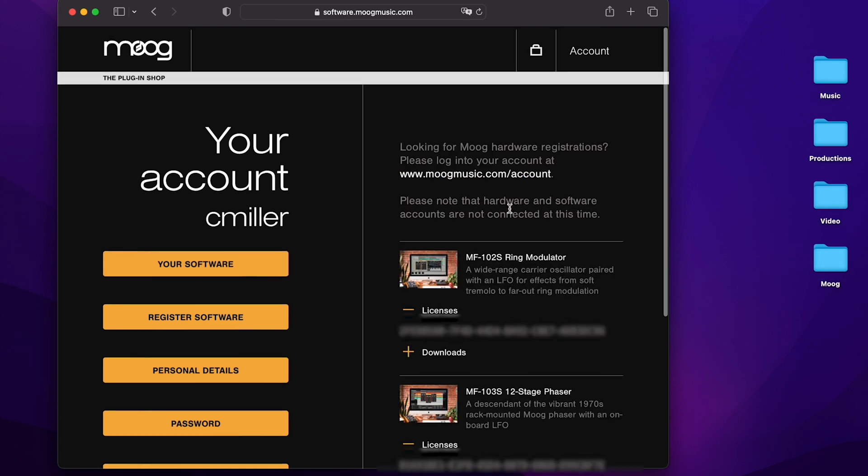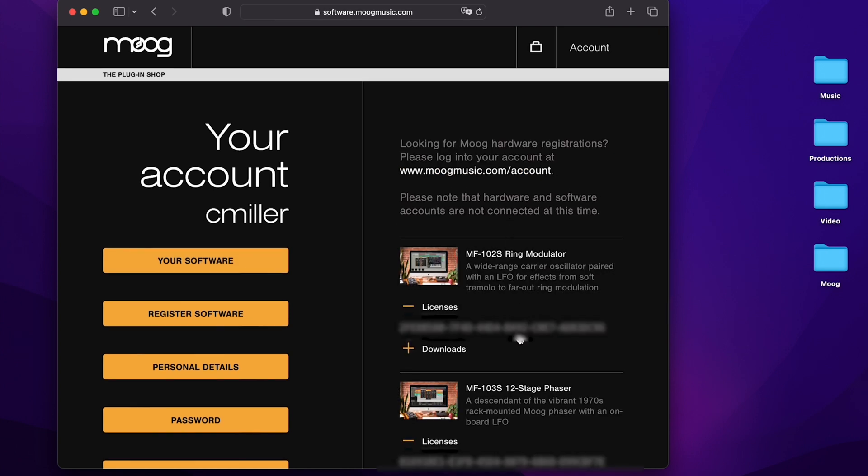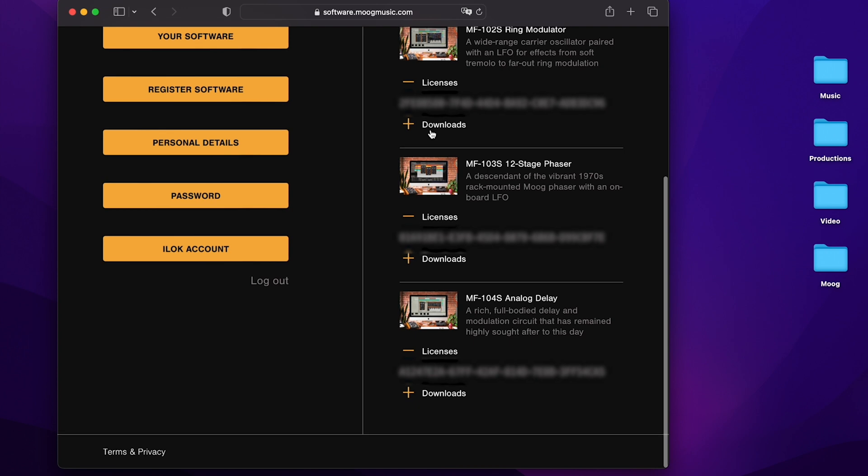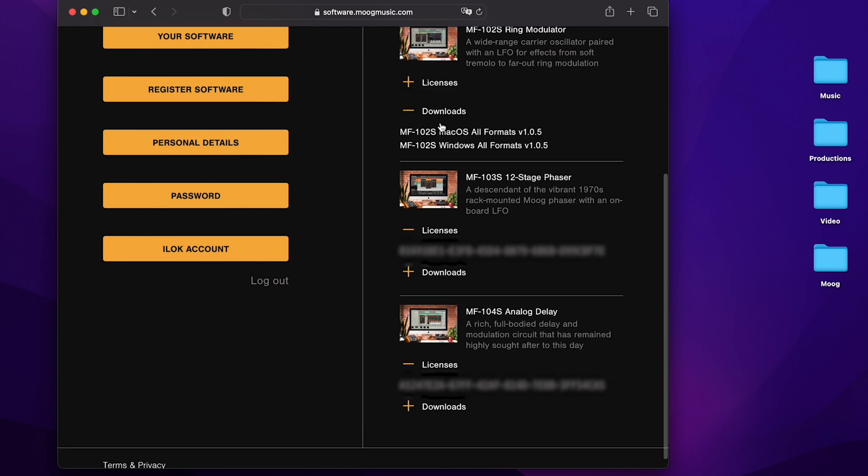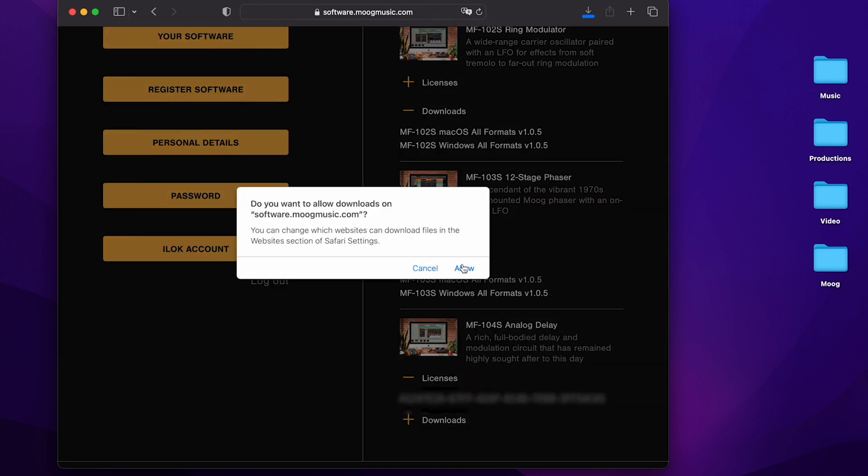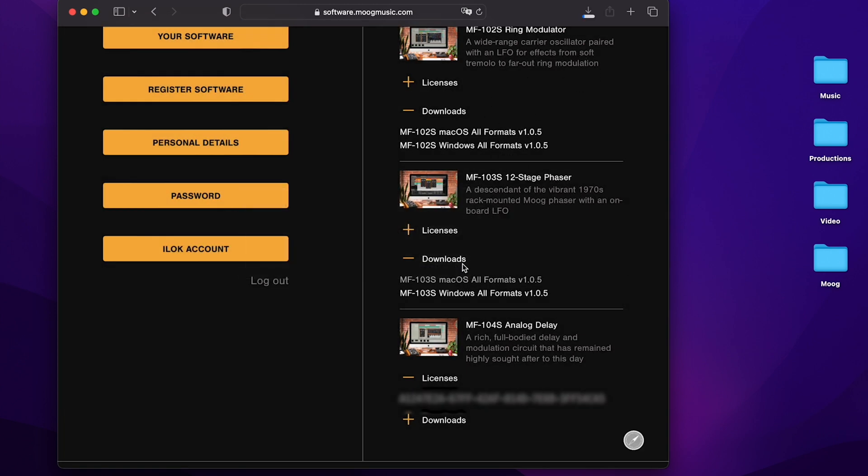So now you have three plugins. I have their licenses and I have downloads for the installers for either macOS or Windows. I'll download the 103 for macOS now as well as the 104.